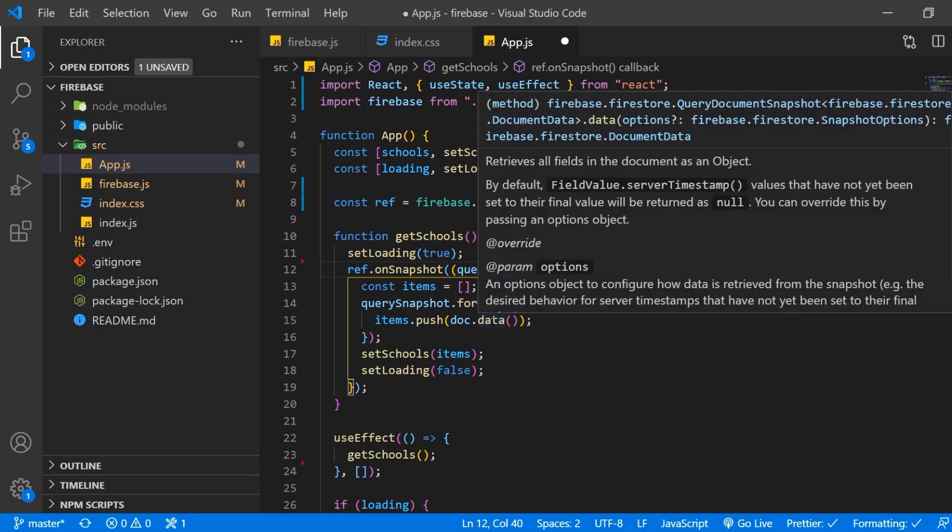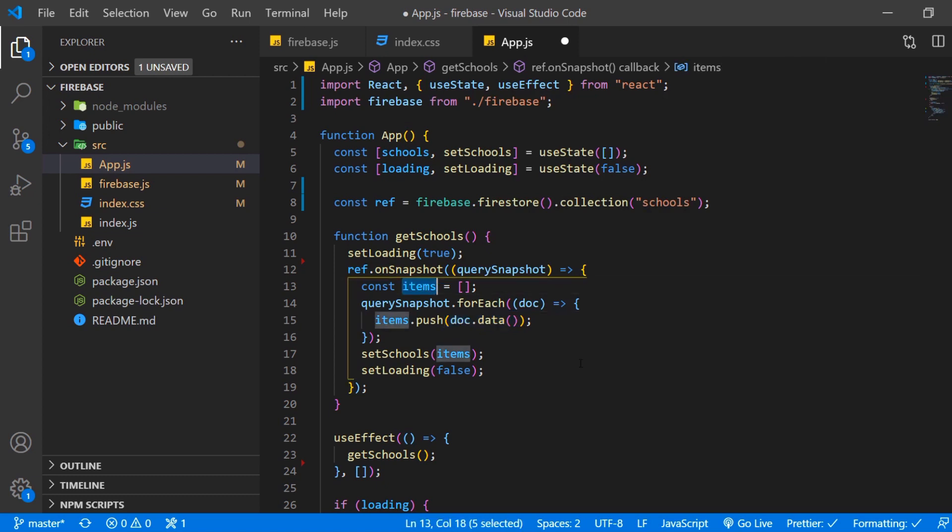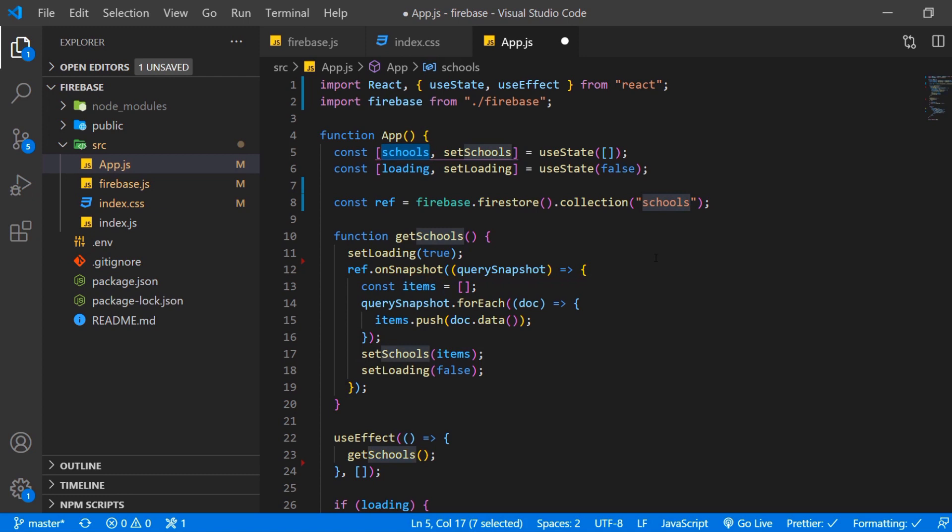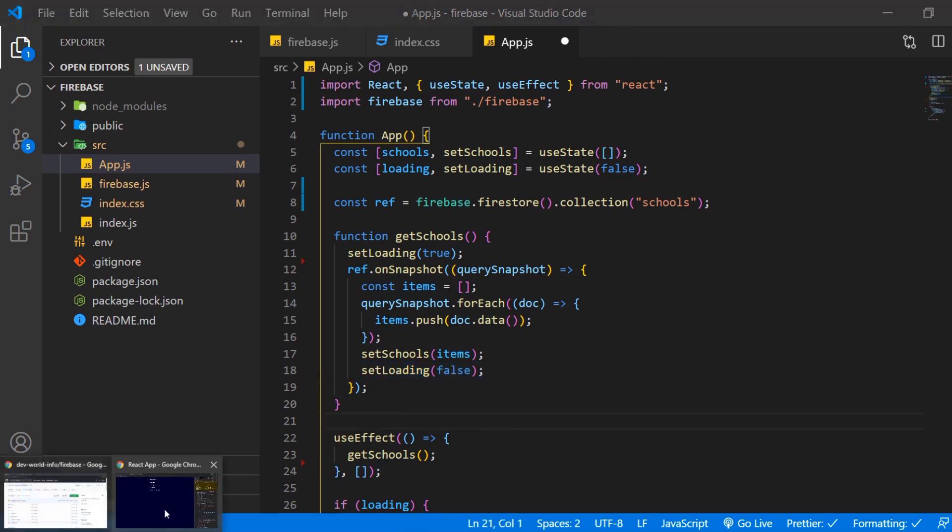And then we want to set our variable here which we have in our react hook to the items array. And of course after all of that we want to set loading to false. So how does that look like right now?